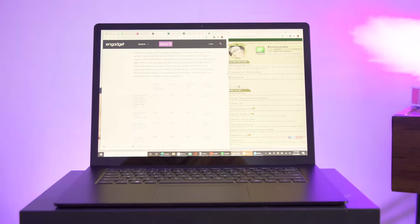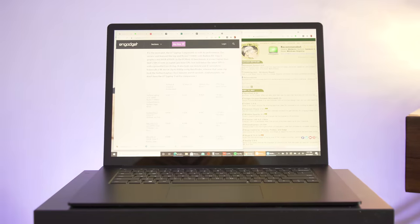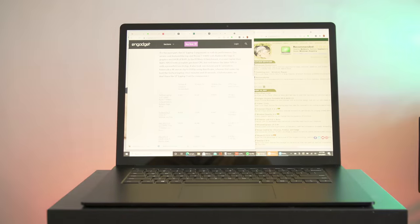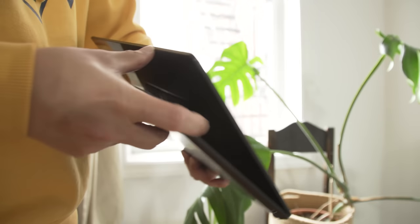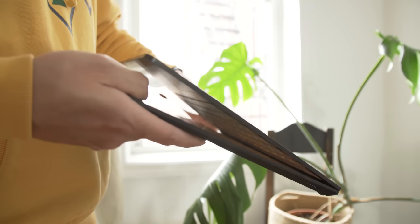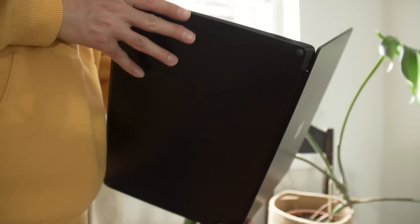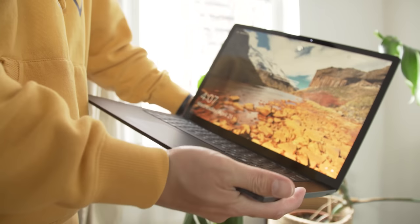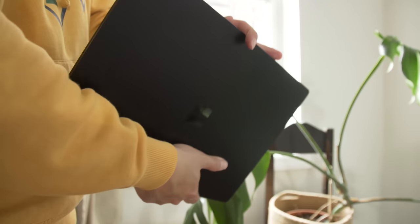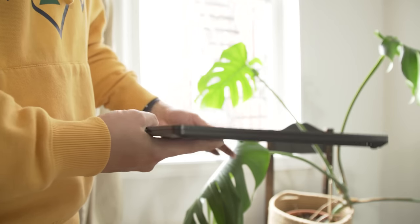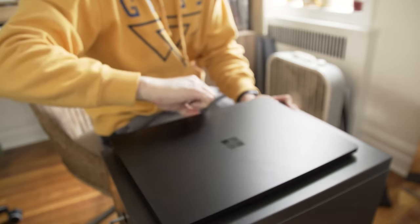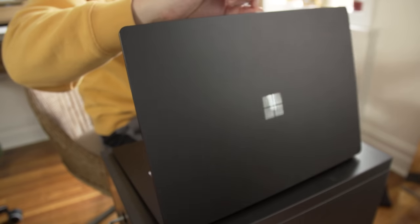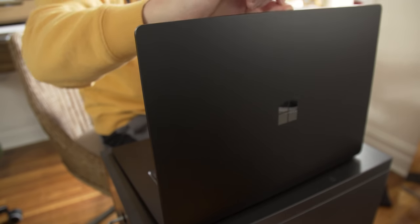Now you'd think with such a large screen, the Surface Laptop 4 would be pretty hefty too, but it weighs just 3.4 pounds, much less than the MacBook Pro 15 inch, which is 4 pounds, or the XPS 15, which is 4.5 pounds. It may be a bit unfair to compare the Surface Laptop 4 to machines with much beefier hardware, but Microsoft's engineering still feels remarkable here. Moving the Laptop 4 around my house felt as effortless as toting a 13 inch ultra portable.